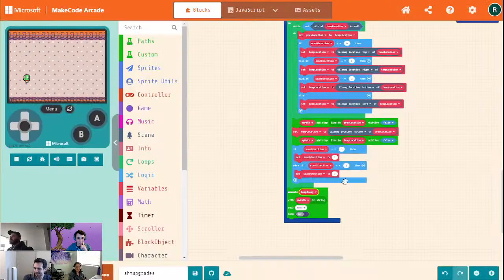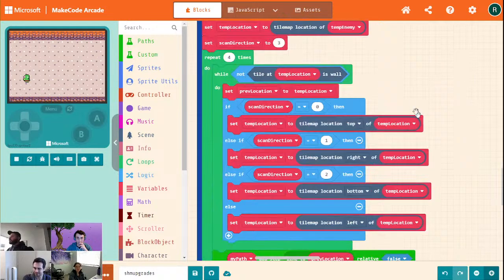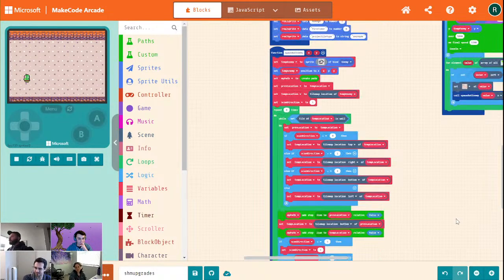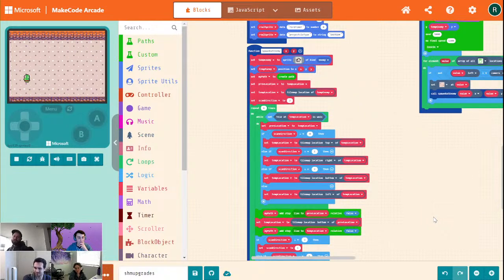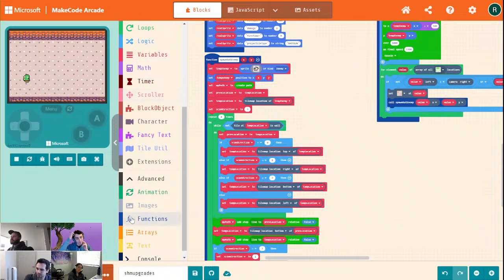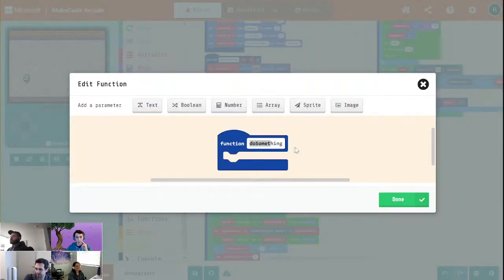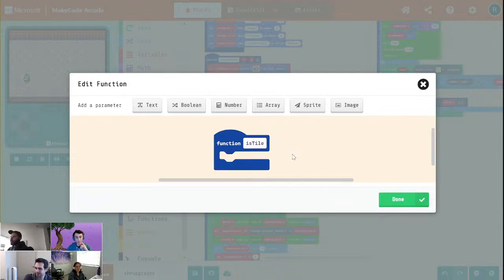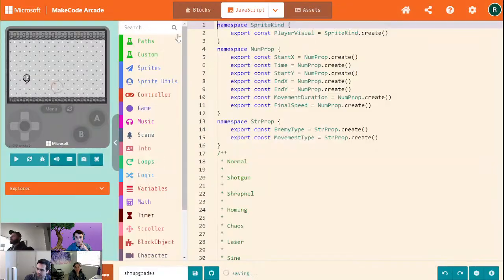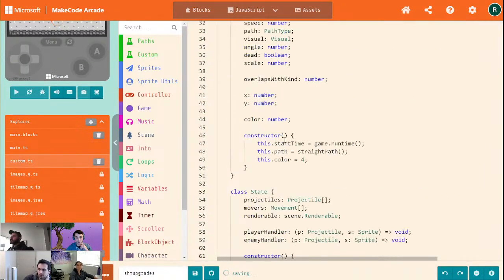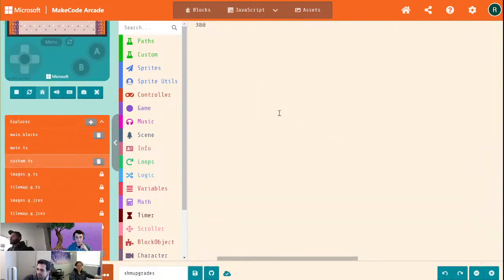We should probably also detect the camera edges. I really wish I could write a function to take in a location as a parameter. Because I'm going to write a function now and I'm going to have to pass in the XY, which is going to be such a huge pain. But I could do it inside of our custom thing — go to JavaScript, go over to custom.ts and make a thing for this.